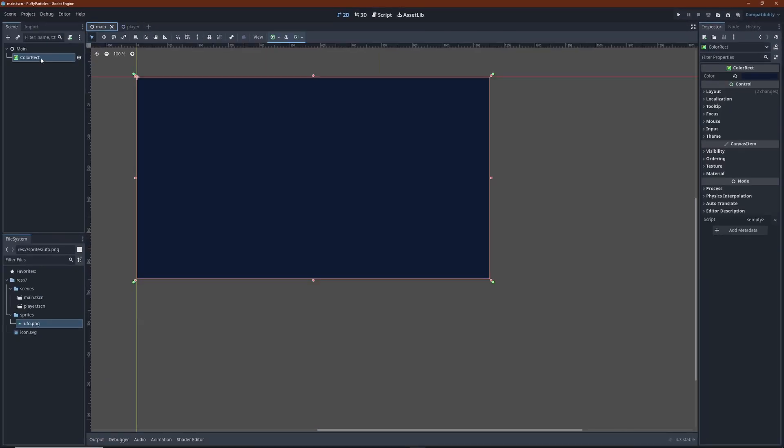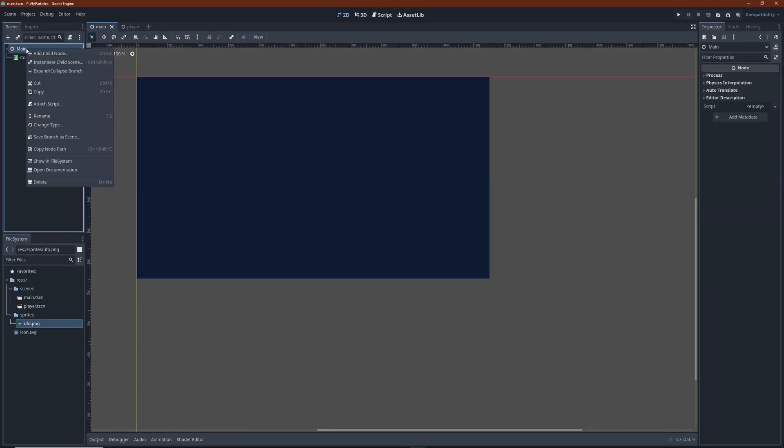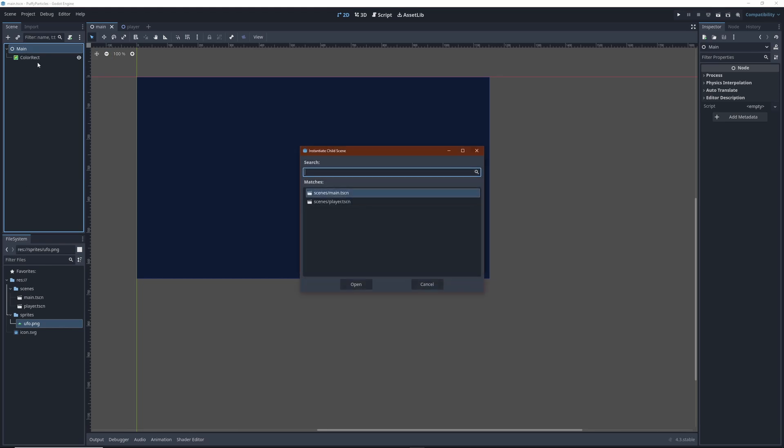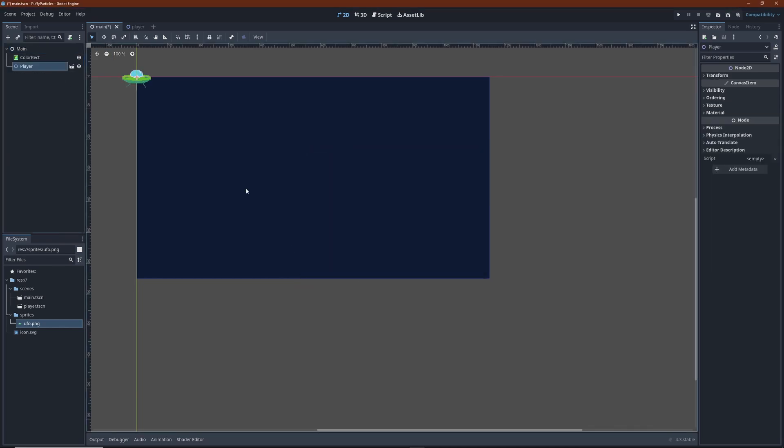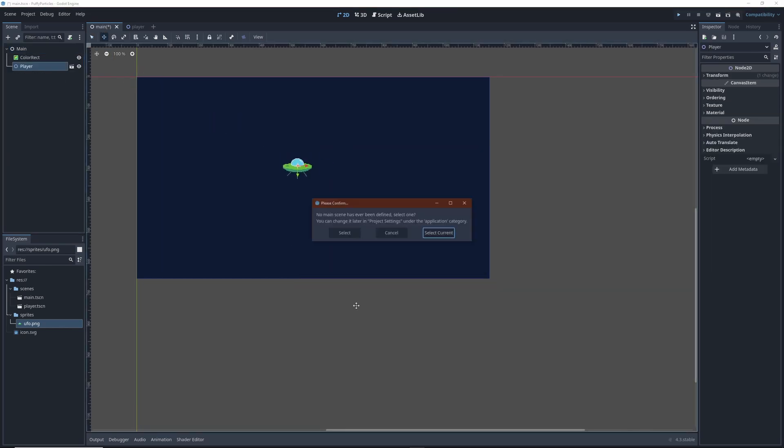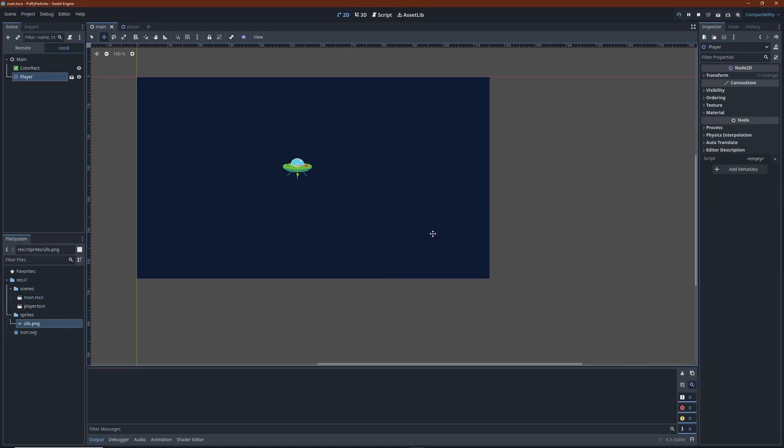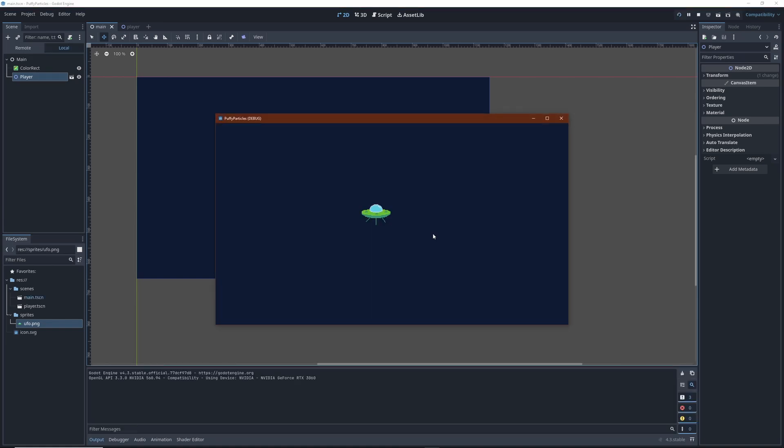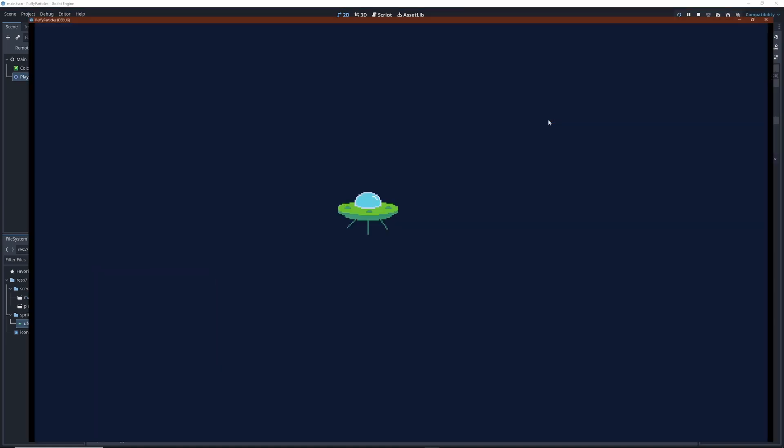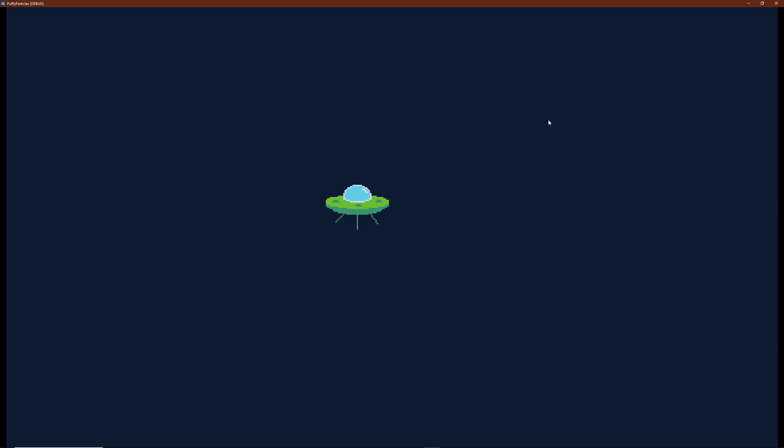But first, let us add the player scene to the main view. I'm going to position the ship somewhere in the middle. We can already run this. It's a bit boring though, isn't it? Nothing even moves. But we can add player movement with just a few lines of code, so let's do that.